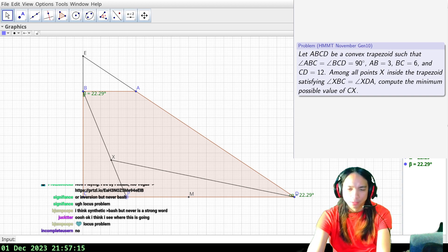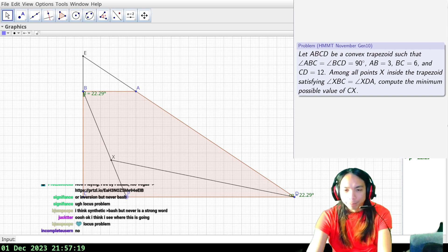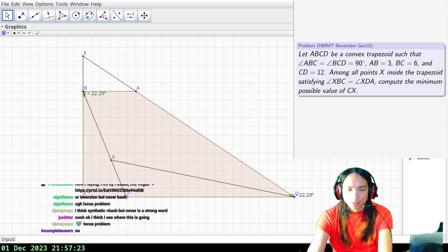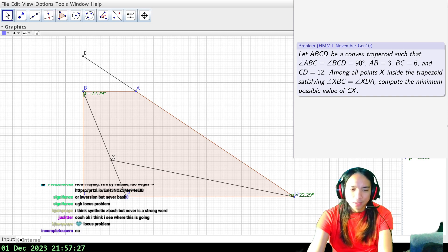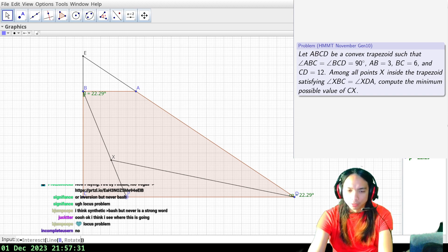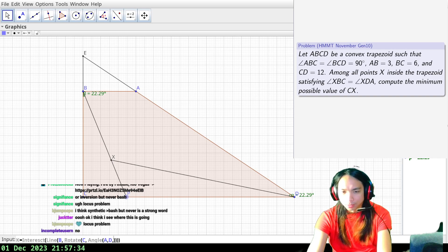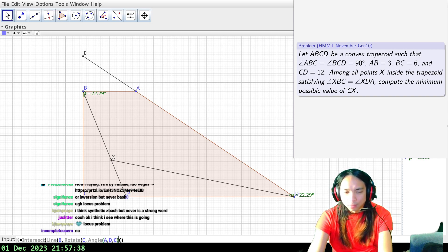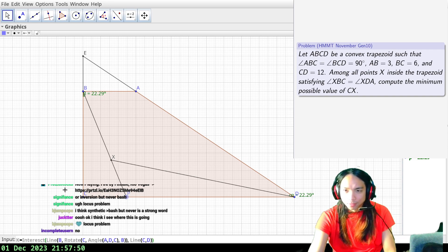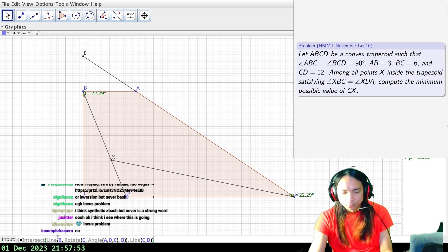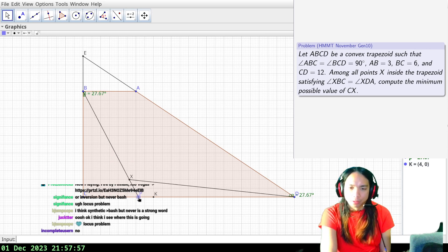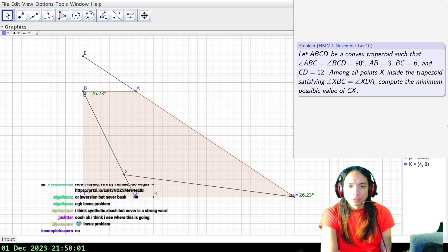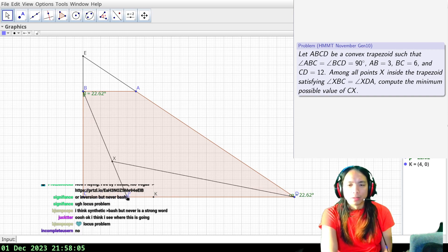I can force the construction. I don't need the midpoint M because I misread the problem. K equals the intersection from the line through B through the rotation of point C through angle ADC about point B, against line CD. I want this point marked in the picture so I can see it together with the locus — it's the point where the locus meets. So X is moving on some curve from K to B, and I really want the curve to be a circle.